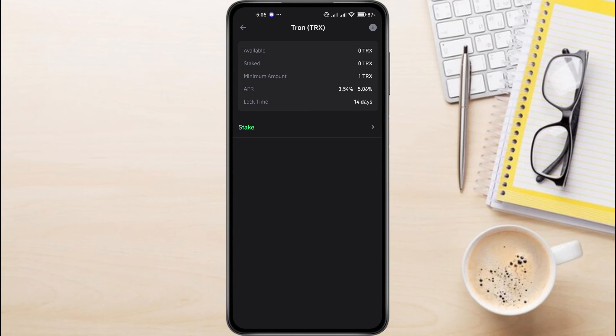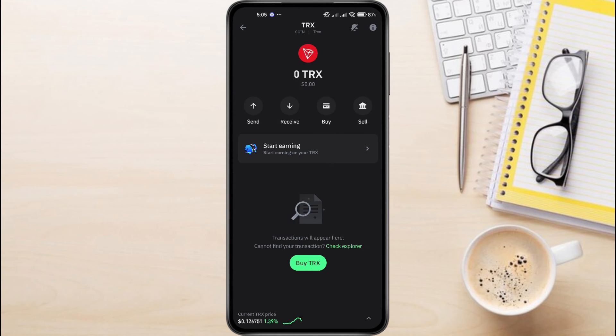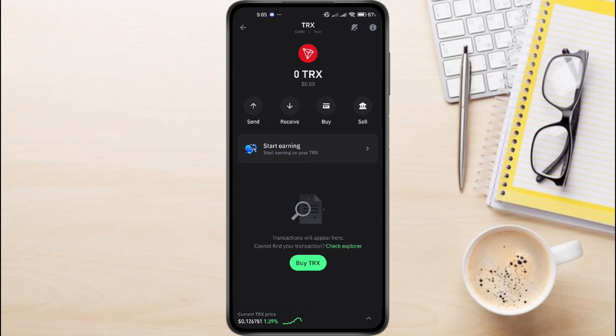Once your Tron Coins are unstaked, come back to this page where you are going to see your recent transactions. It will show you the status as Unstaked, which means you have successfully unblocked your Tron Coin on Trust Wallet. And this is how to unblock Tron on Trust Wallet.